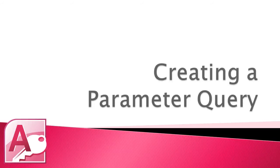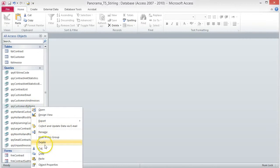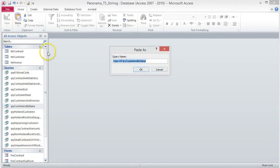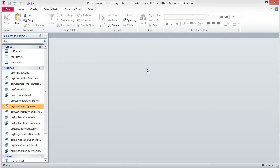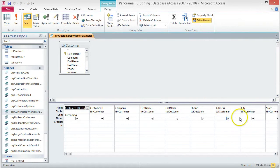Creating a parameter query. A parameter query displays a dialog box that prompts the user to enter one or more criteria values to run the query. For this query, the database user will enter the city parameter. To begin, create a copy of the Customers by Name query and rename it QRY Customers by Name Parameter. Open the query and switch to Design View.